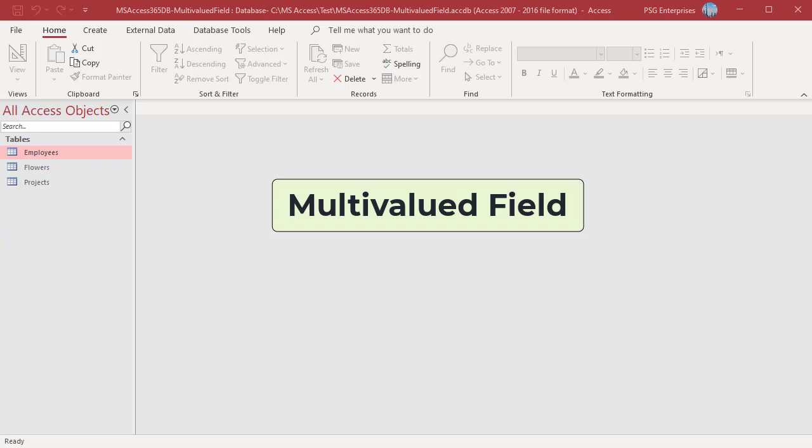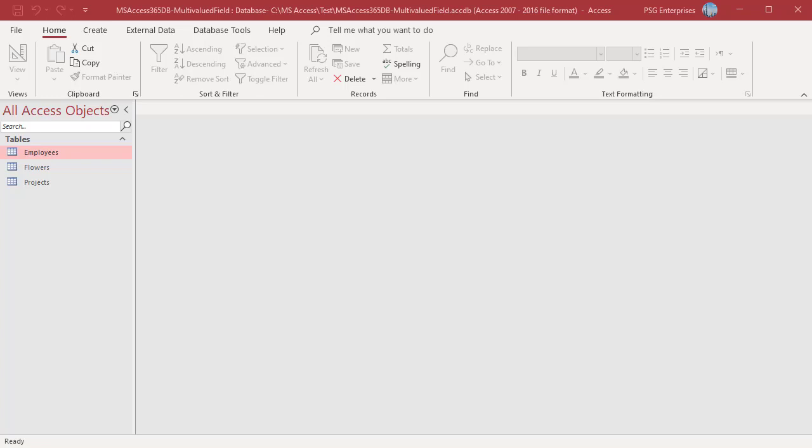In Access, you can create a field that holds multiple values. A multi-valued field is a lookup field. A lookup field is a field in a table whose value is retrieved from another table or from a value list. For example, if a flower has many colors, you can store them in the same field.